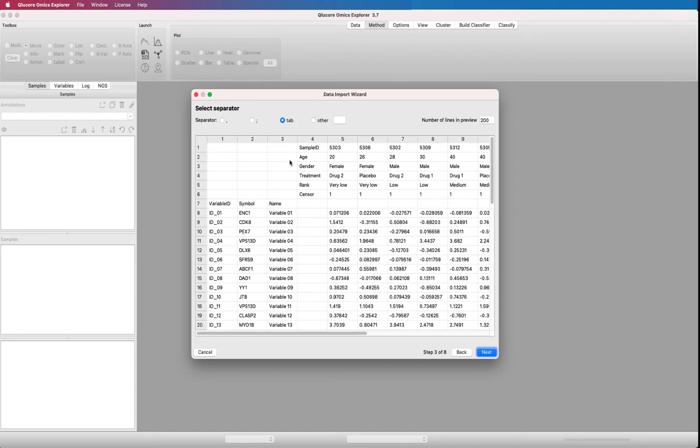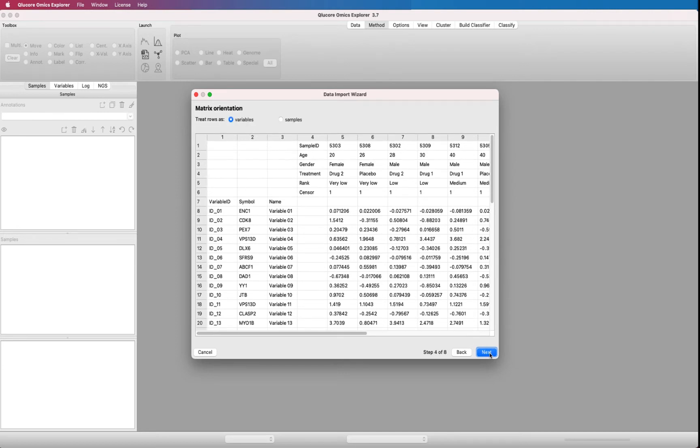Next question. Select separator. This is a tab-separated file, so this is correct. Press next. Next question. Matrix orientation. The rows are variables. This is correct. We can also handle transposed files with samples as rows. Press next.